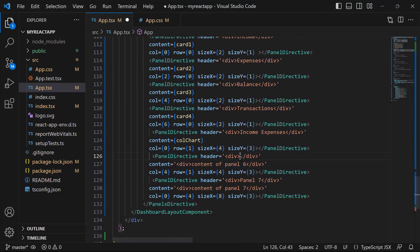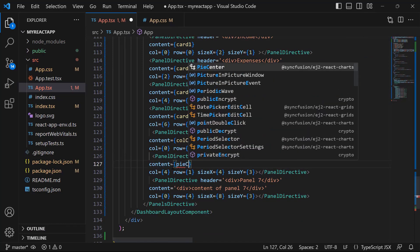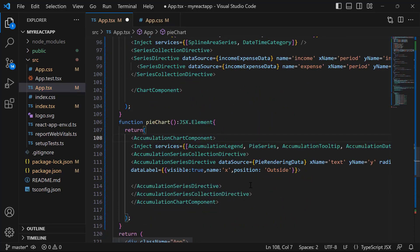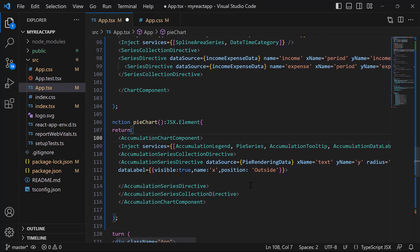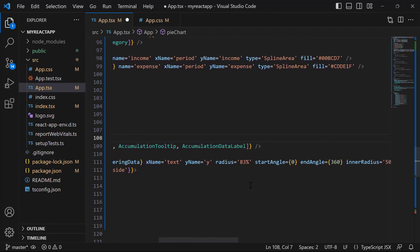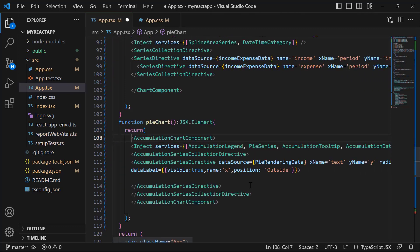Next, I will replace the title of panel 6 with total expenses and assign the method pieChart to the content property. I will define the pieChart method and copy the code snippet from our demo application to render the pie chart. Here, I have bound basic properties required for rendering the pie chart component. For a step-by-step explanation of these chart code snippets, refer to the link in the description below.